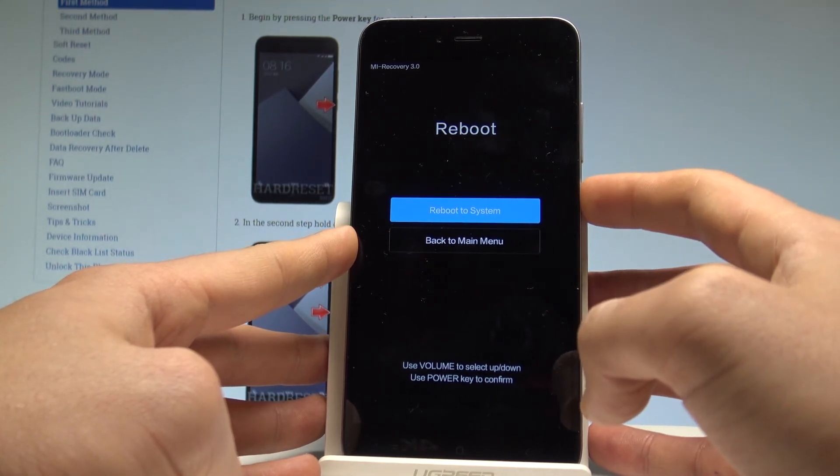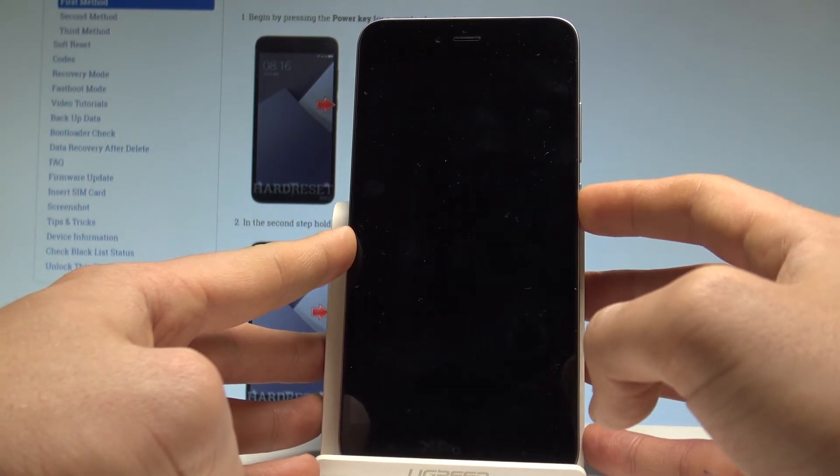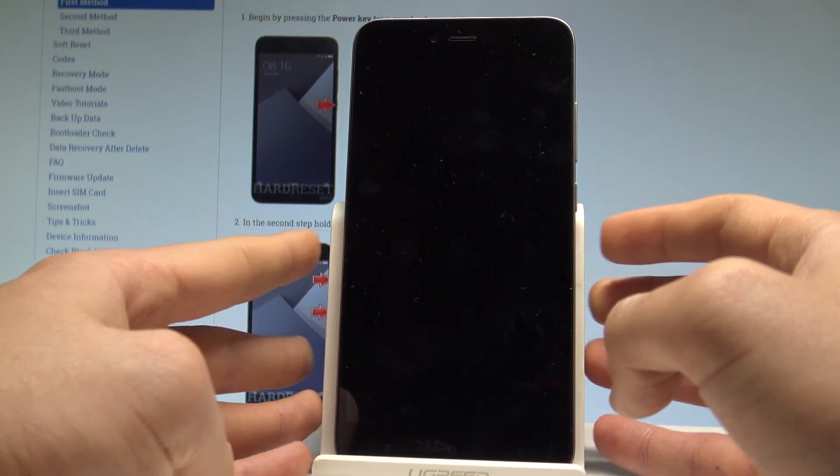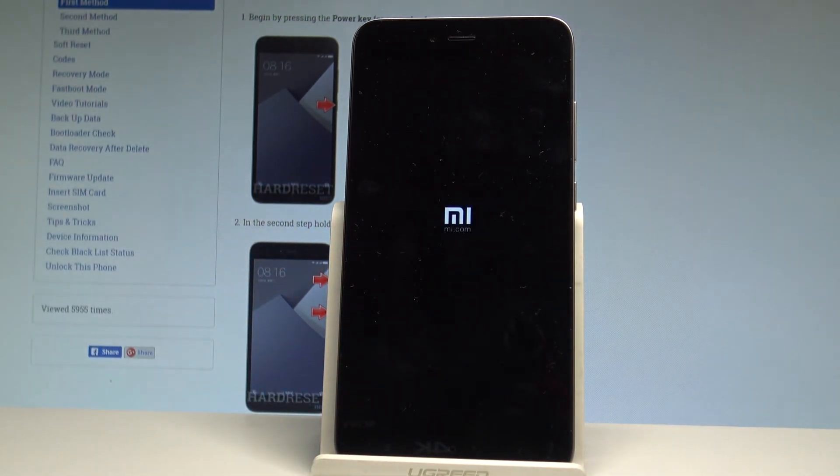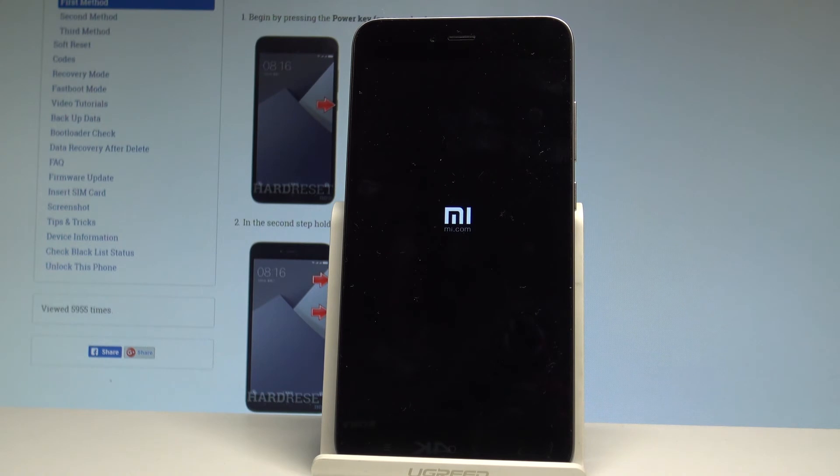Press power key one more time to reboot to system and right now the Xiaomi Redmi Note 5A is rebooting into a normal mode so let's wait a couple of seconds until everything will be done.